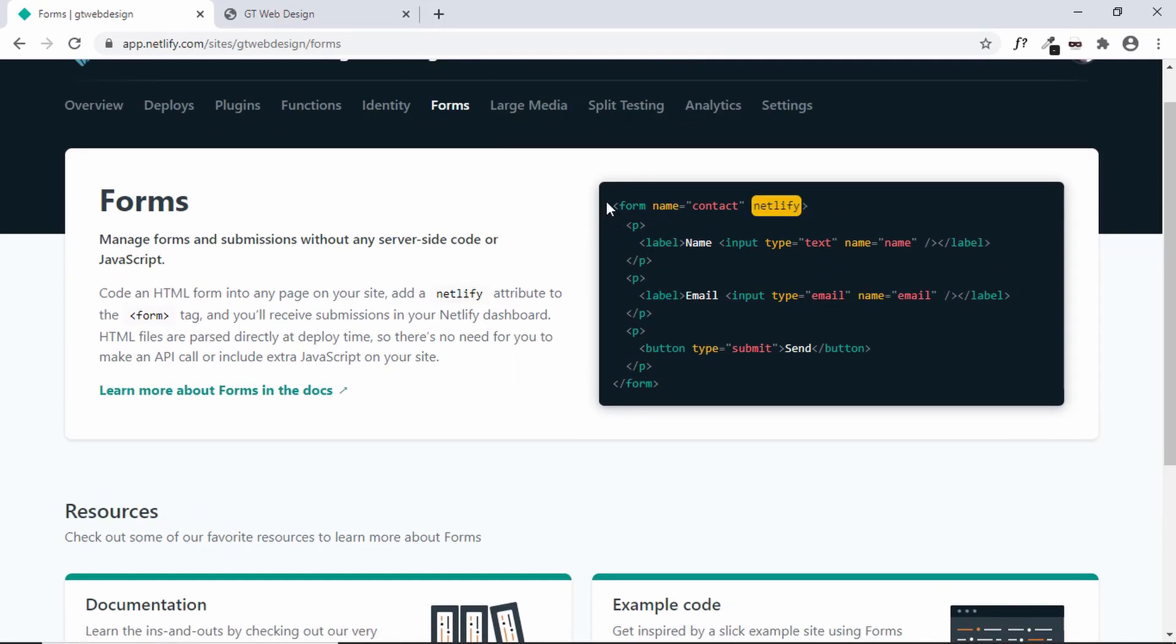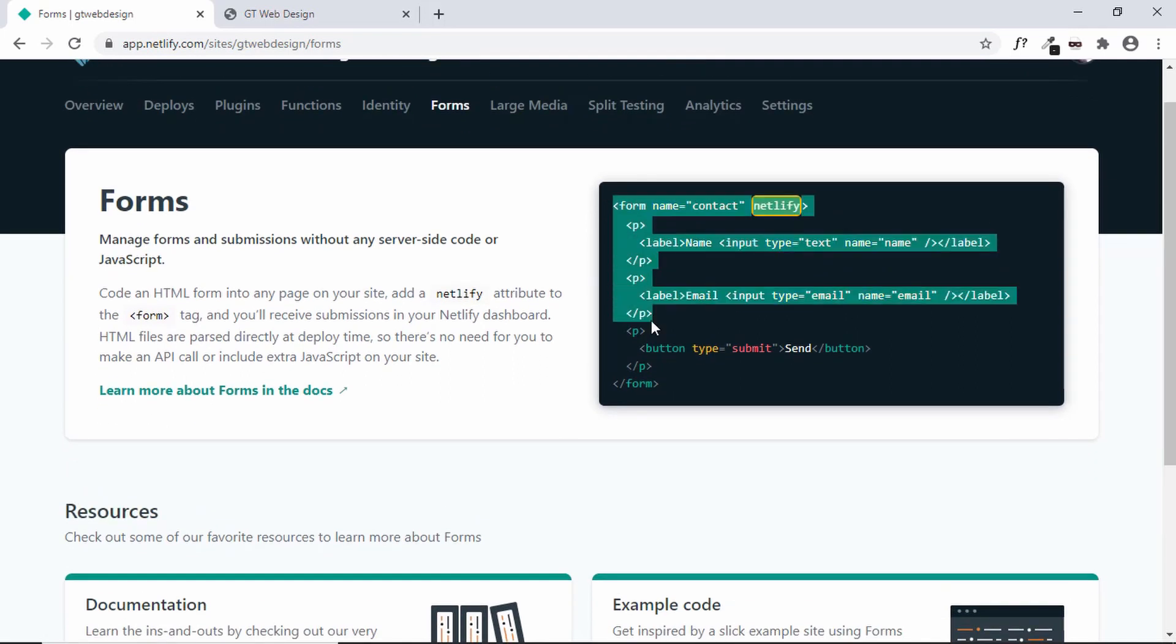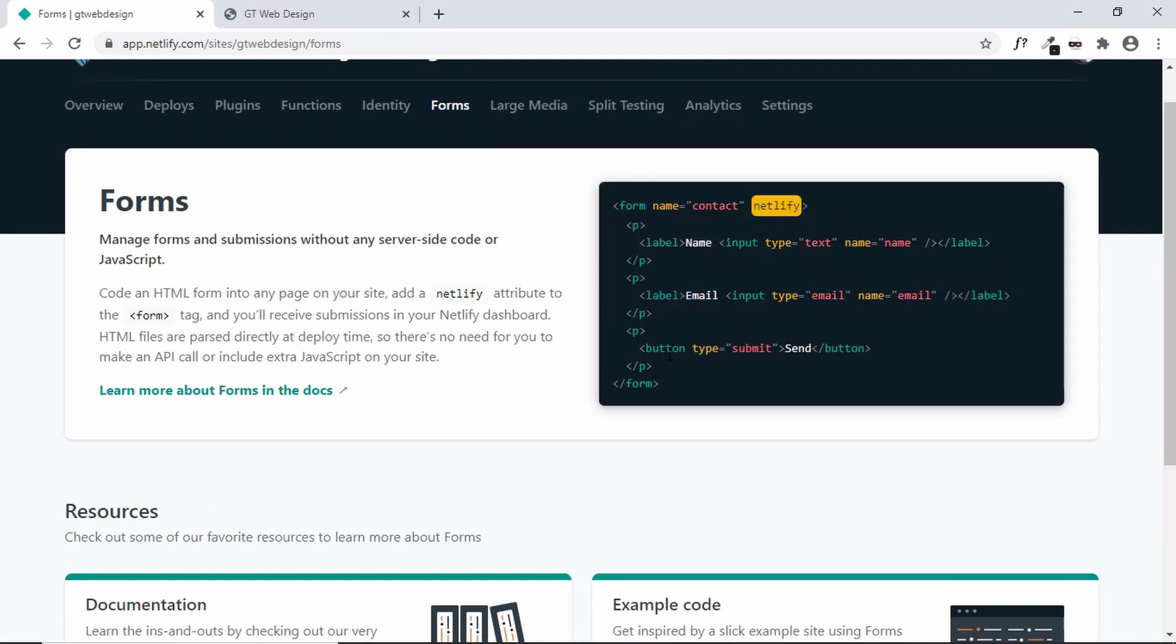Now here we can see we have a normal form and then we have a button over here with the type of submit. And the only thing we need to add in our form is this keyword called Netlify. So if we add this to our form then the form will be submitted to Netlify. So let's go to the source code.